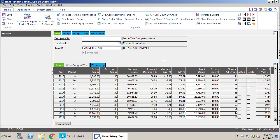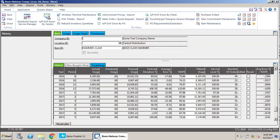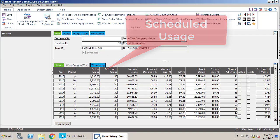Year and period again, very self-explanatory. Actual usage is the actual number of pieces that went out. Our scheduled usage would be if we had any usage scheduled for whatever reason.